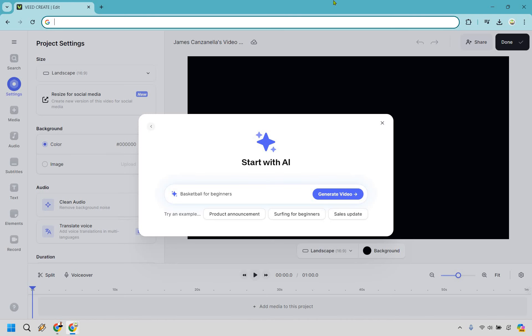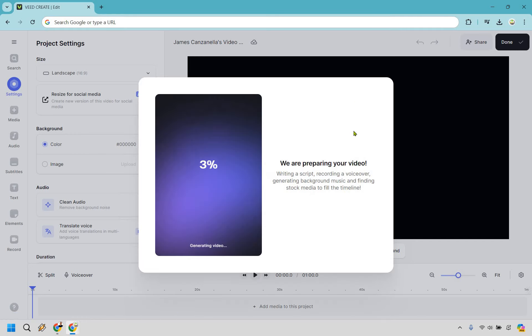So here we are inside my account. And as you can see, when it comes to start with AI, for this example, I'm just going to do basketball for beginners. I'm going to click on generate video and I am literally done.